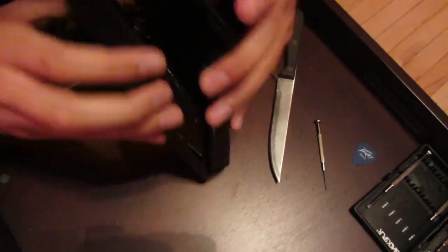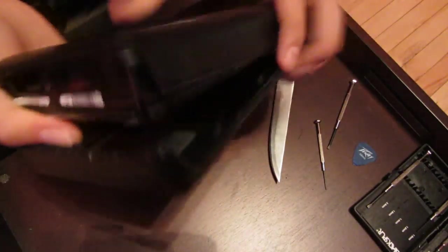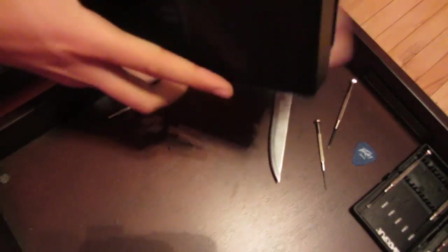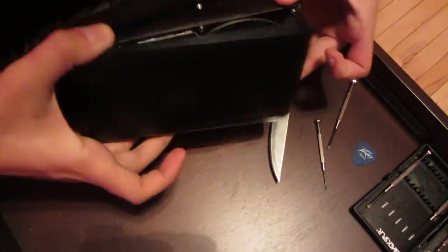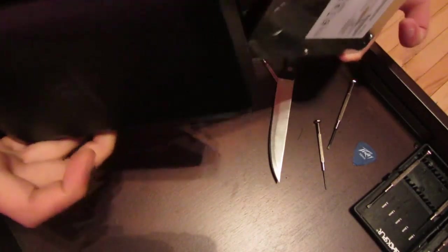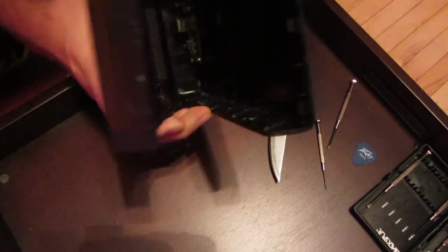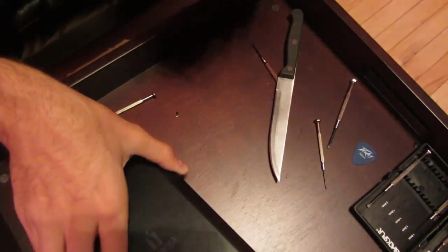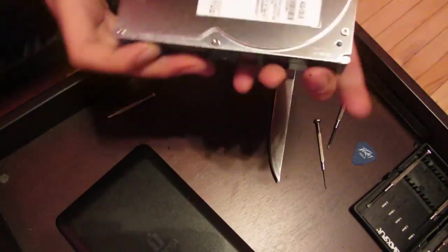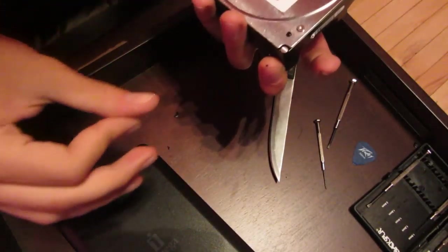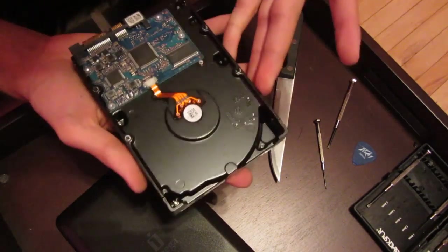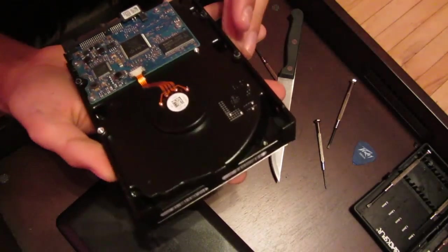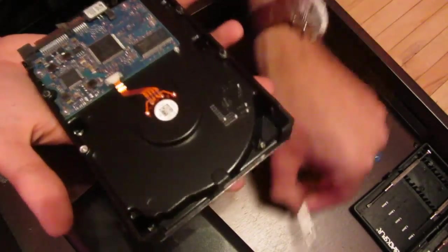And there we are. So let's just get the final bit open here. As you can see, the interface is still in there. The actual drive itself is a Hitachi drive. Interesting. I was coming up as a Seagate when I connected it up to the computer, but anyway.